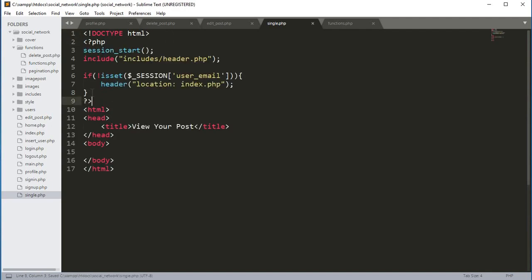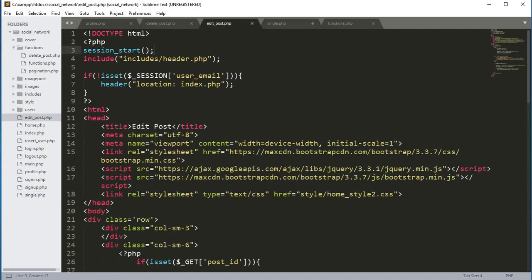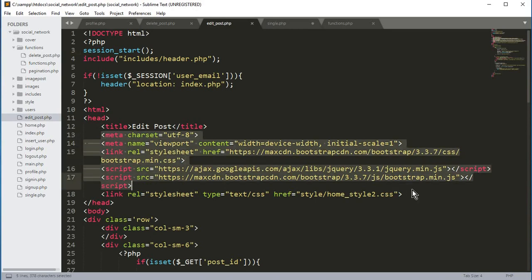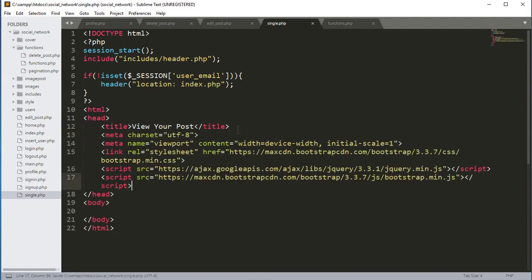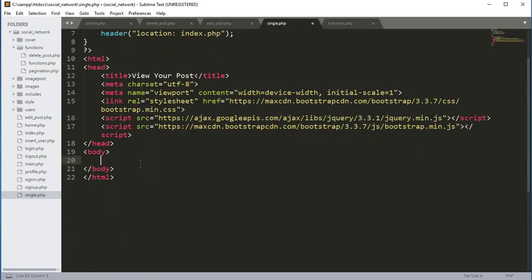Now we need to copy the whole script tags from the edit_post.php file and paste them after the title tag. That's it. Now in the body tag we will proceed with our structure.